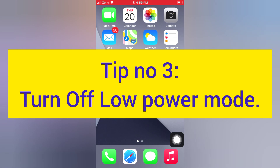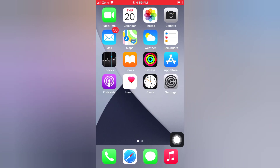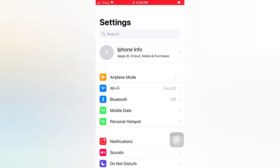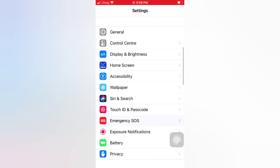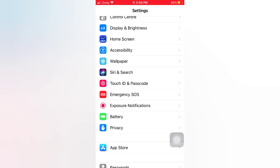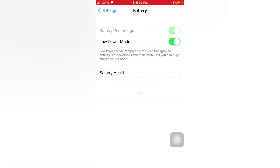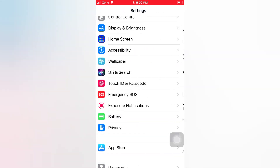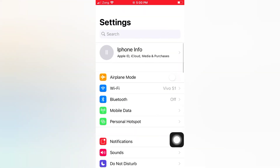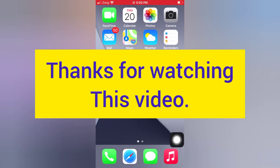Tip number three: turn off Low Power Mode. Open the Settings app on your iPhone, scroll down, tap Battery, and turn off Low Power Mode. Thanks for watching this video.